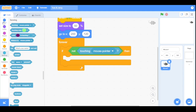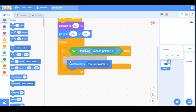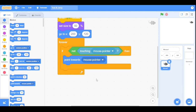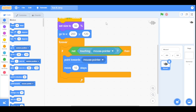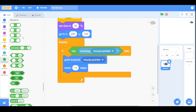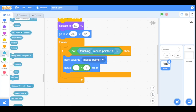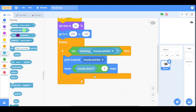Go to the Motion category and drag the 'point towards' block, selecting 'mouse pointer'. I want it to move five steps when I click the mouse button, so drag a 'move steps' block. Go to Operators and drag a 'multiply' block, setting one value to 5. Then go to Sensing and drag the 'mouse down' block — this means when I click the mouse button, it moves 5 steps.